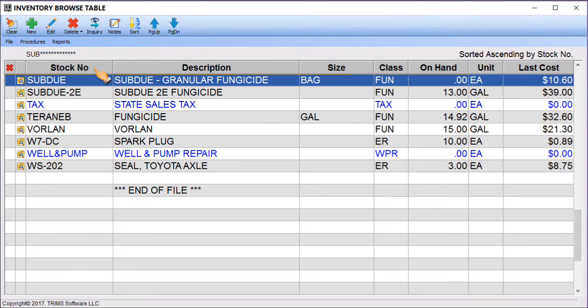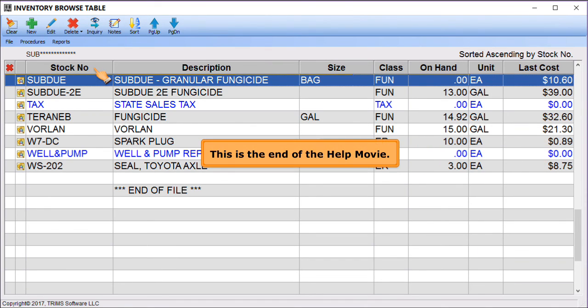For more detailed information on operating Browse tables, please refer to your TRIMS reference manual. Thank you.